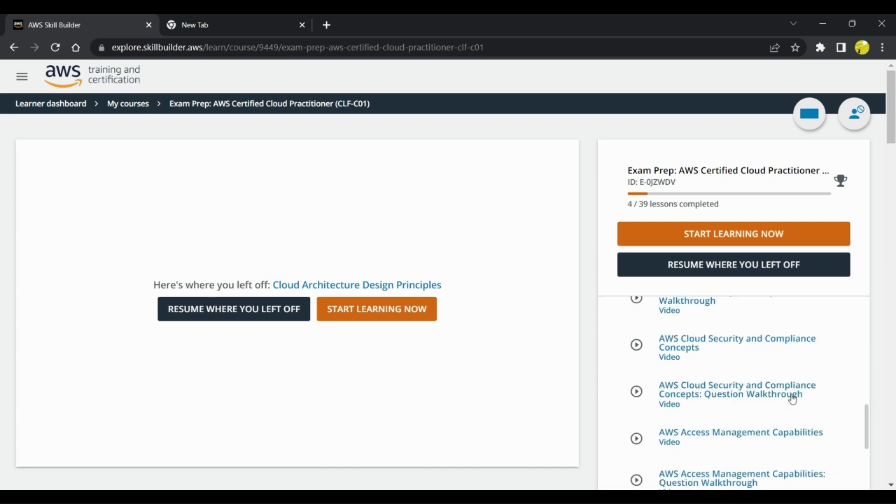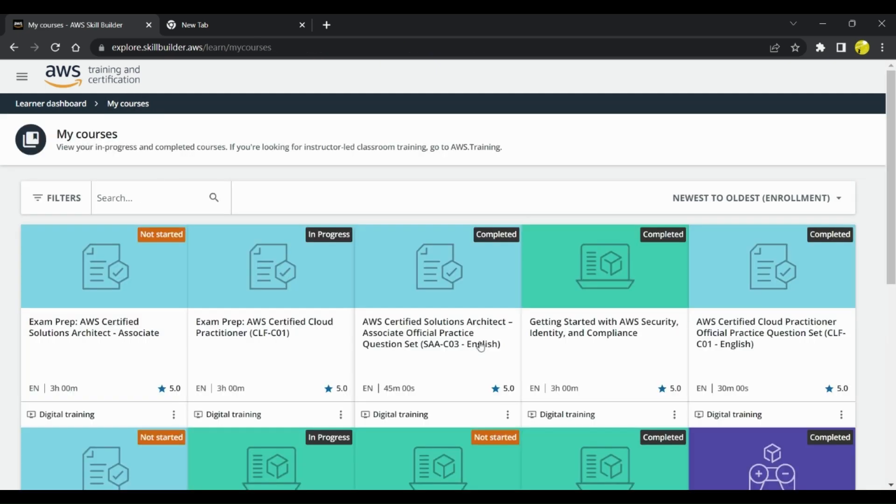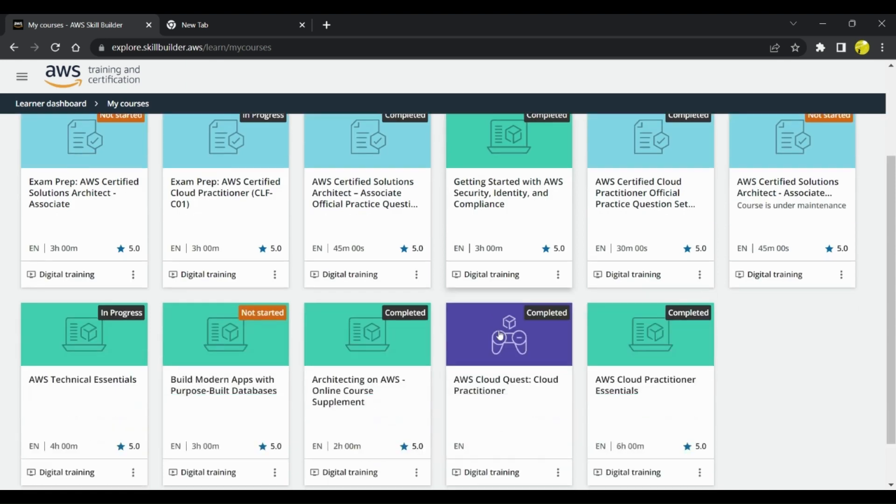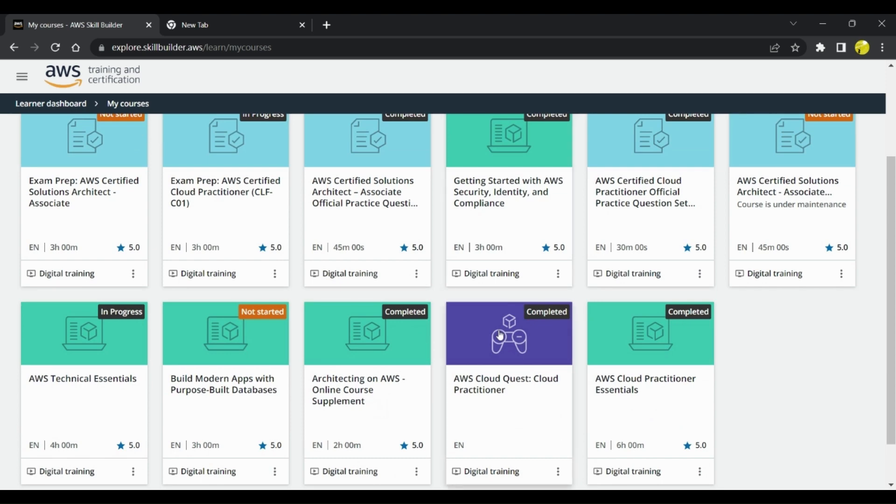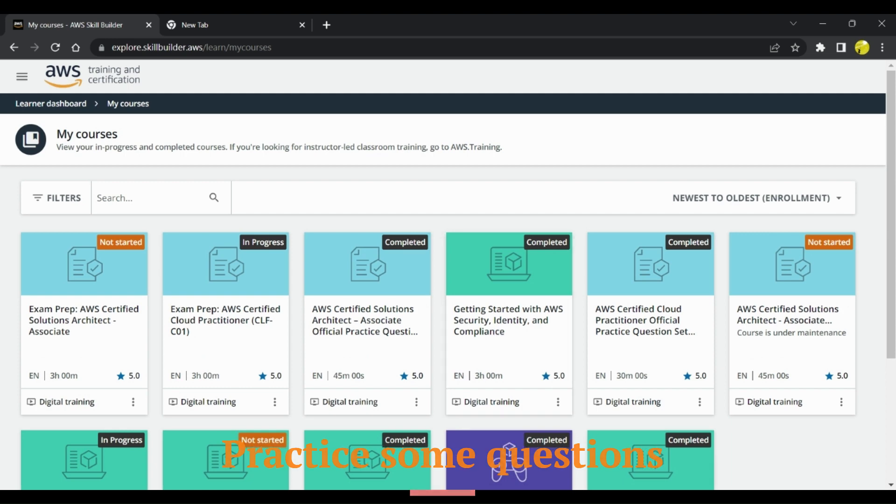He will take you through different questions and concepts. You can go through this course as well and then work on some practice questions that are available online. Maybe on YouTube, you can search for certain questions to practice. These were some of the courses which I actually did for AWS Cloud Practitioner Certification.